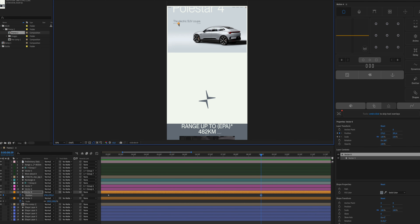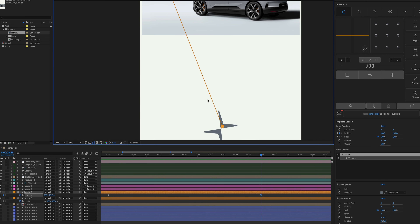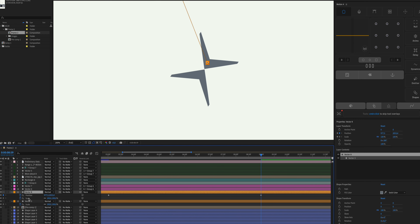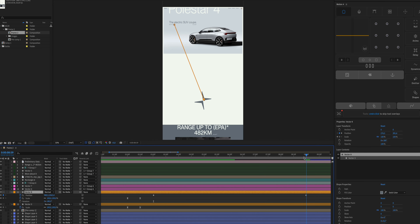At the end of the animation, drag the arrow on top of the reference. The scale and rotation properties will be different, so press Shift+S to show the scale property and Shift+R for rotation. Go back to the beginning with the playhead, click the stopwatches for scale and rotation to create the starting point for these two properties.